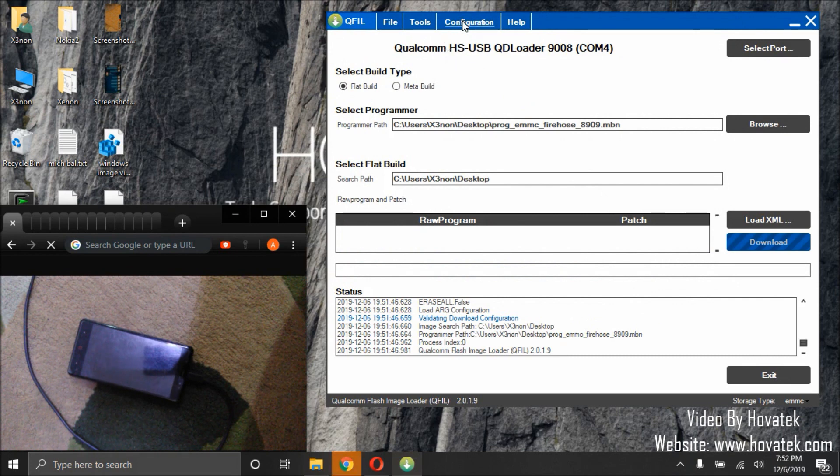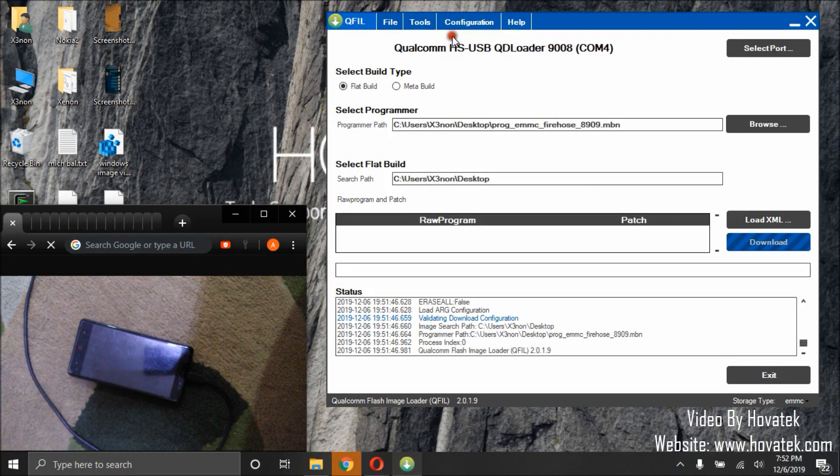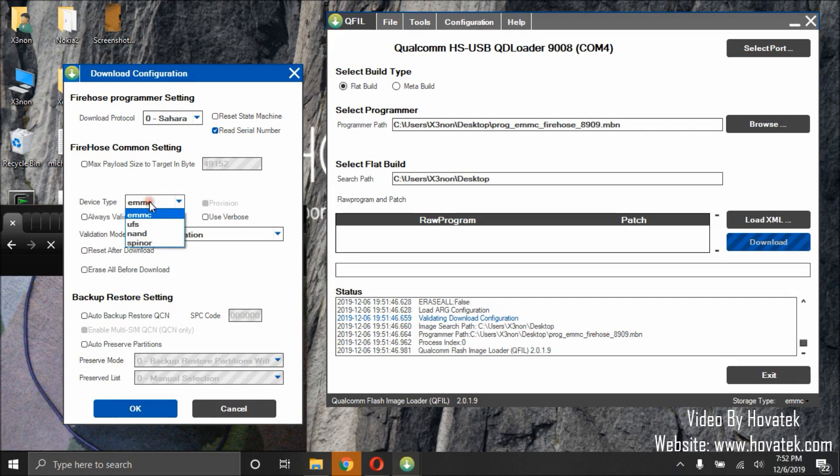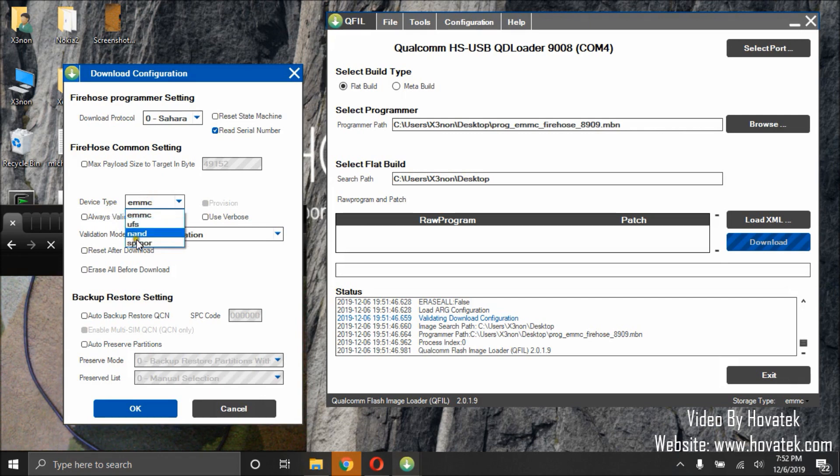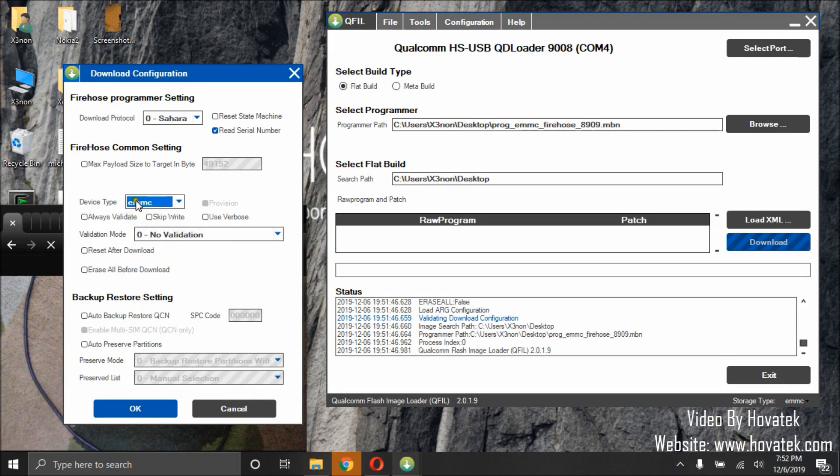Next thing we want to do is we need to change the storage type. If your device uses a different storage type other than eMMC, you might need to come here and change the option for it. This particular device uses eMMC, so I'll leave it at eMMC.